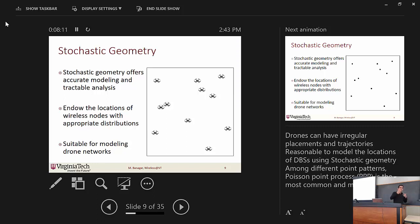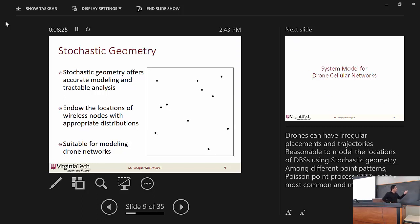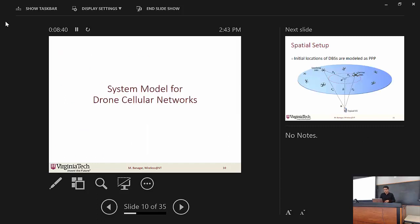Because of the random locations and random movements of drones, we can consider stochastic geometry as a framework to help us. Stochastic geometry considers each drone as a point and builds a mathematical distribution over these points, which is very suitable for modeling drone networks. One question: is there any way stochastic geometry can capture the mobility of drones? Yes — the stochastic geometry can be used to model mobility as well. We have a mobility model and we analyze it based on stochastic geometry.